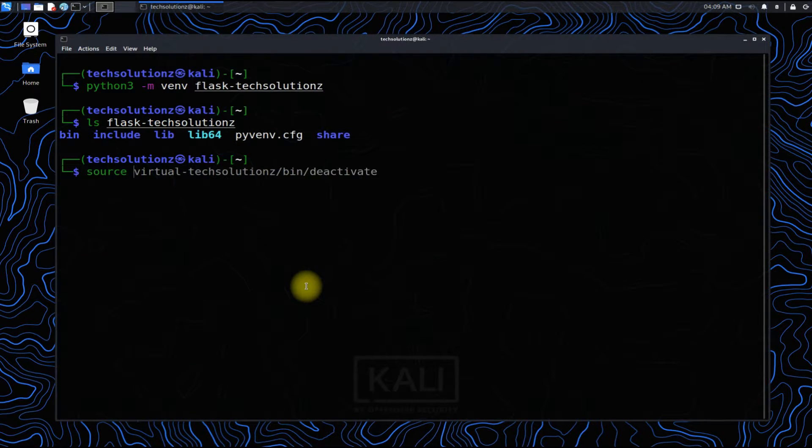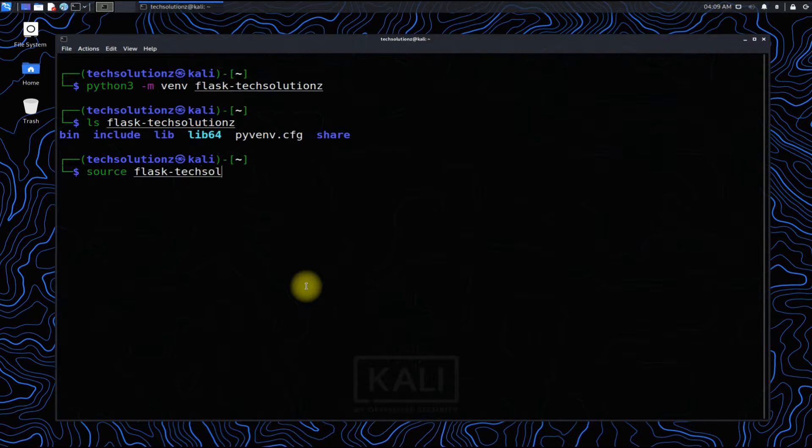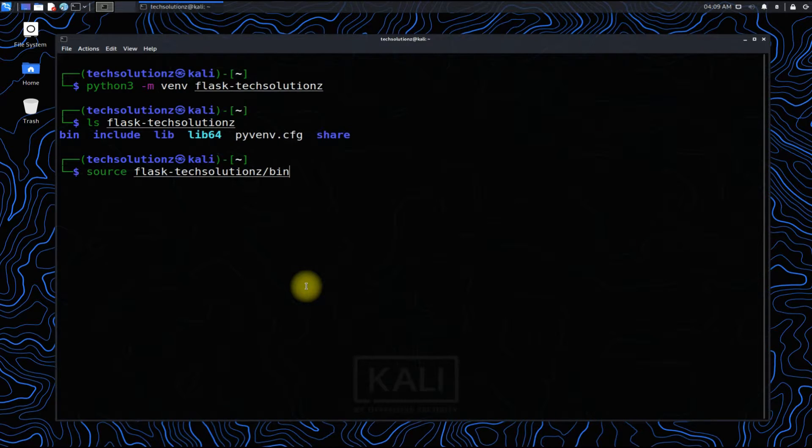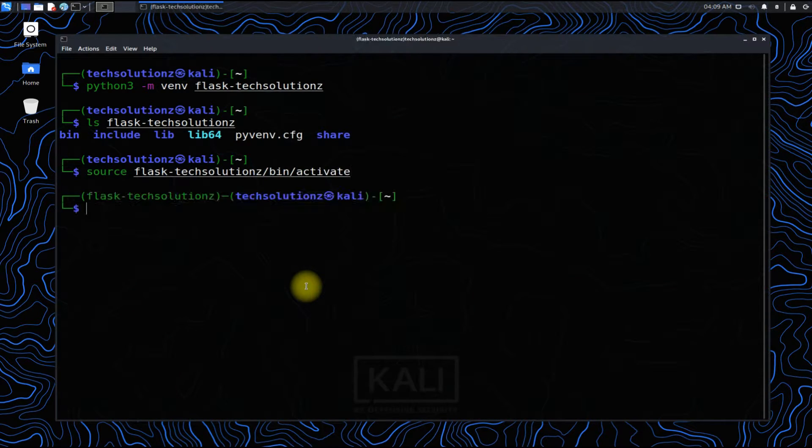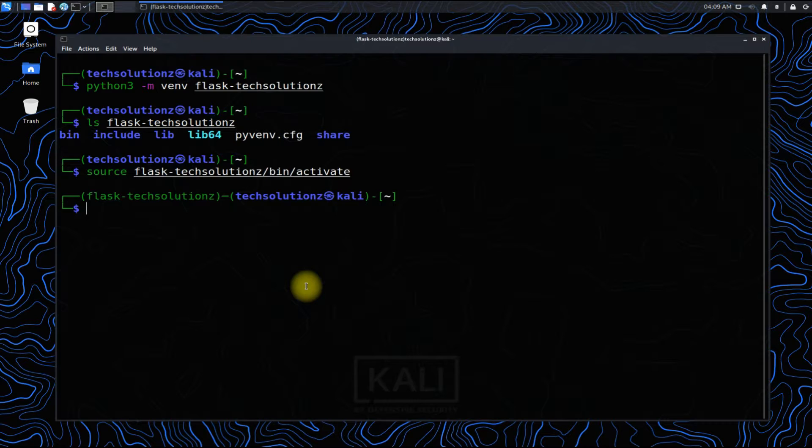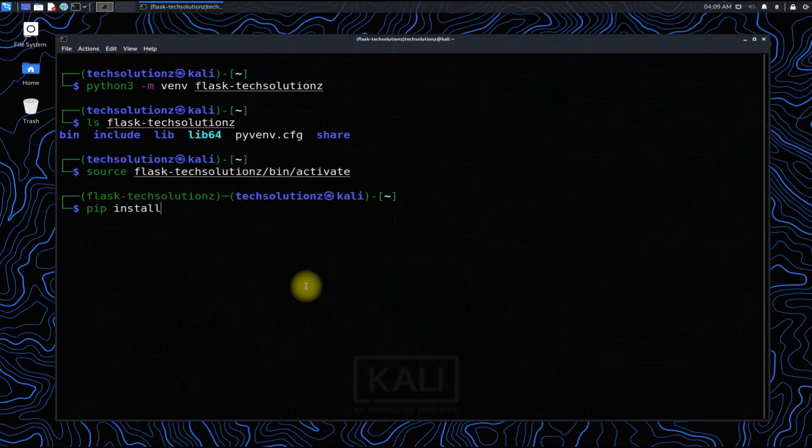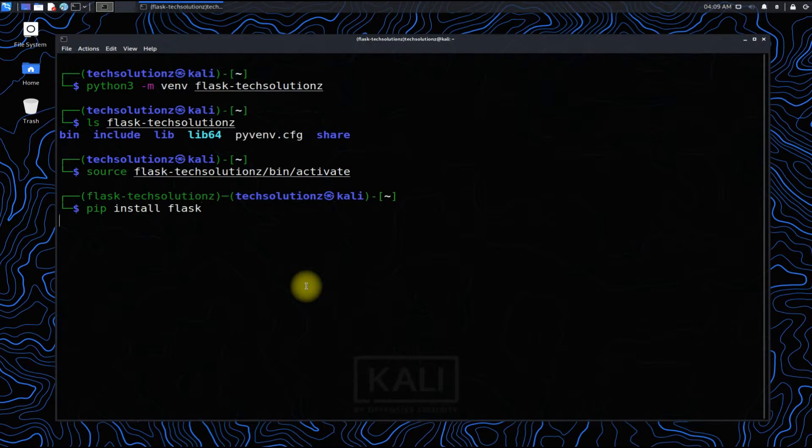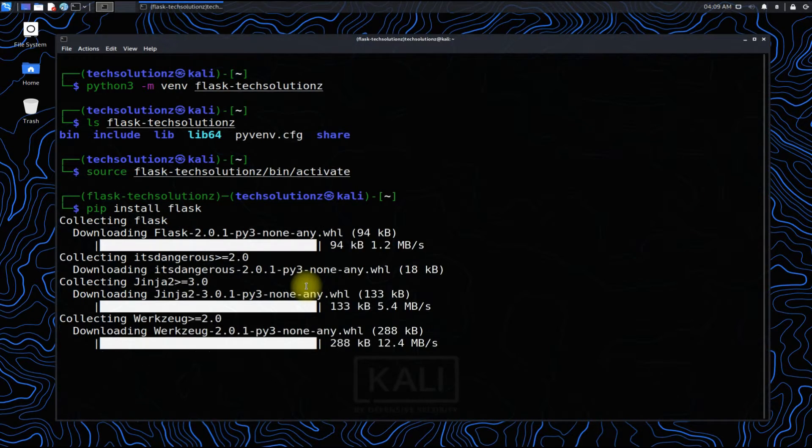Let's activate this virtual environment. Use the shown command for activating this virtual environment. If you've got no errors, it means you have successfully activated this virtual environment and the name of your virtual environment will be shown at the beginning now. It's time to install Flask now.